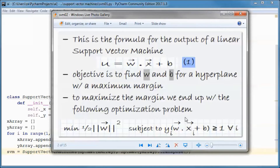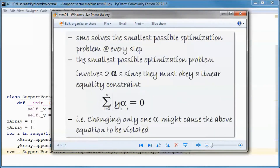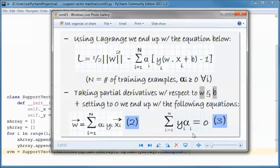The way we solve this type of problem is by using Lagrange — we subtract the constraints from what we want to minimize. Alpha here is the Lagrange multiplier, and this is the sum of all the constraints subtracted from the equation. We then take the partial derivative with respect to w and b and set them to zero, ending up with those two equations.